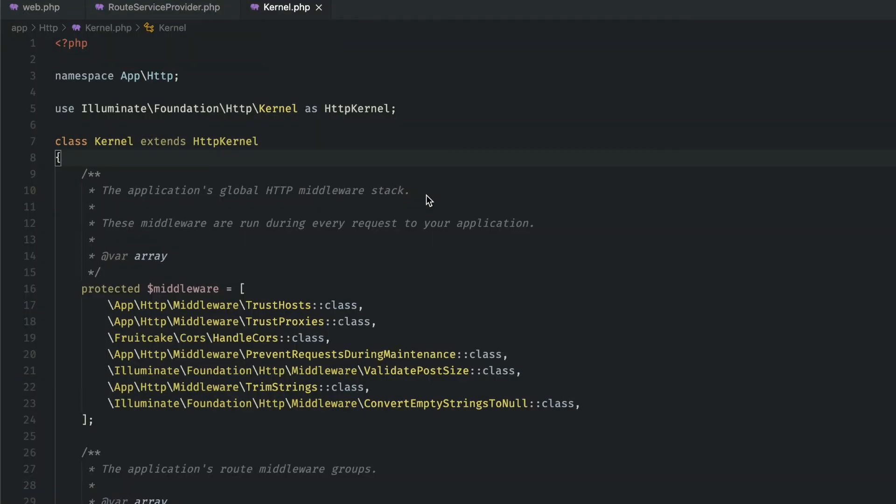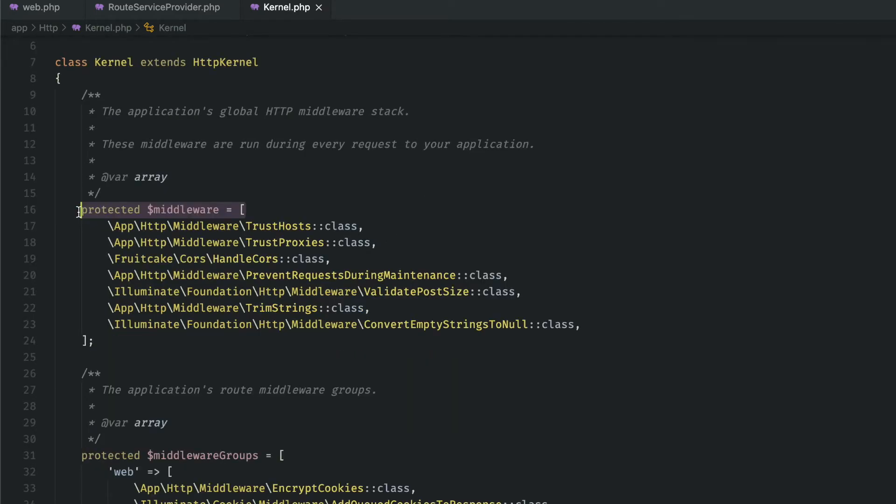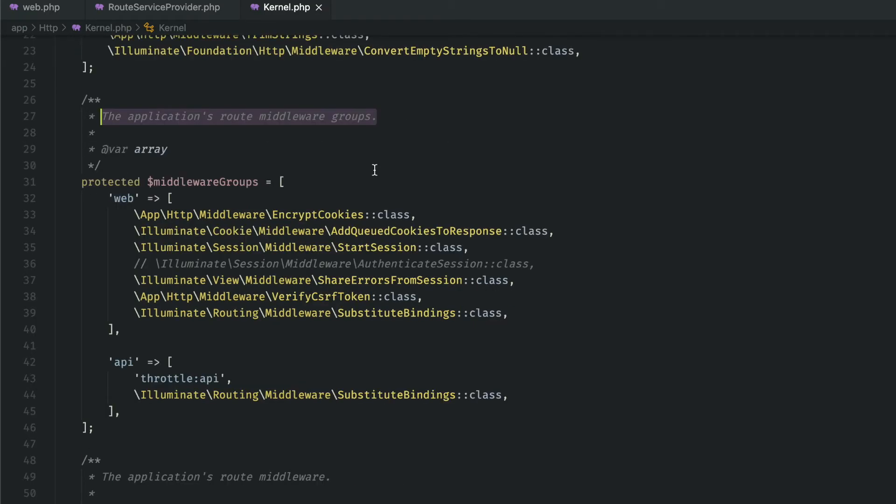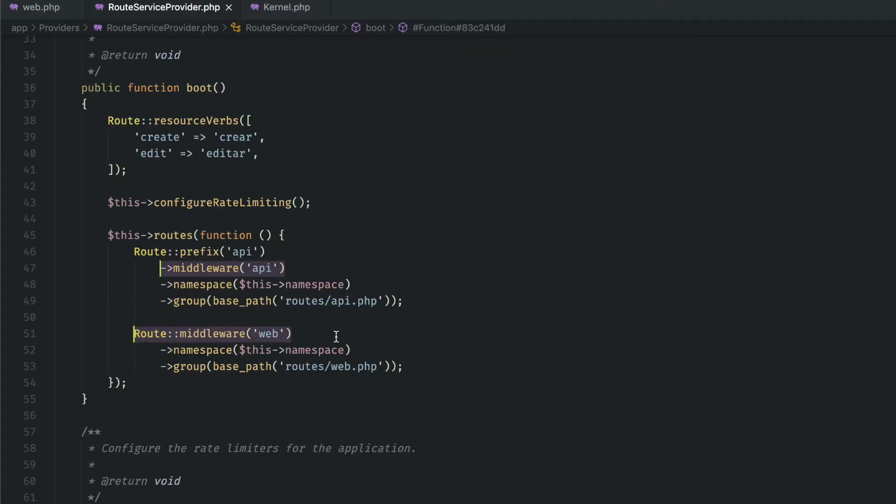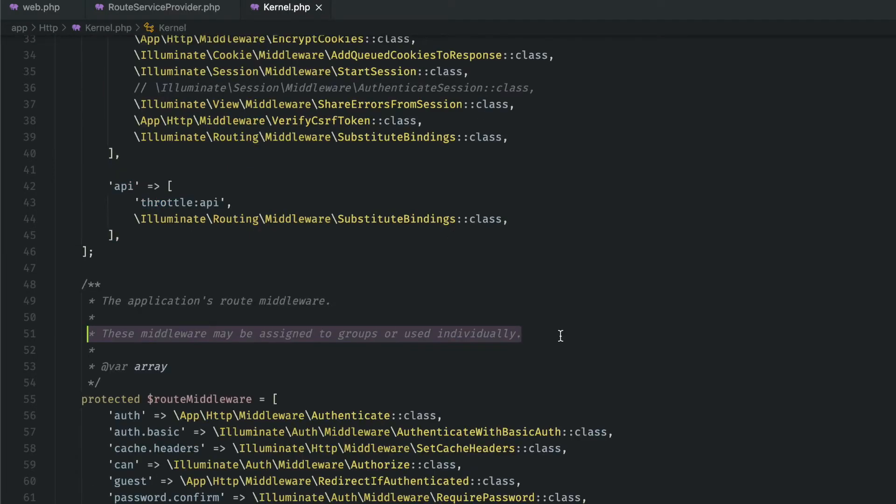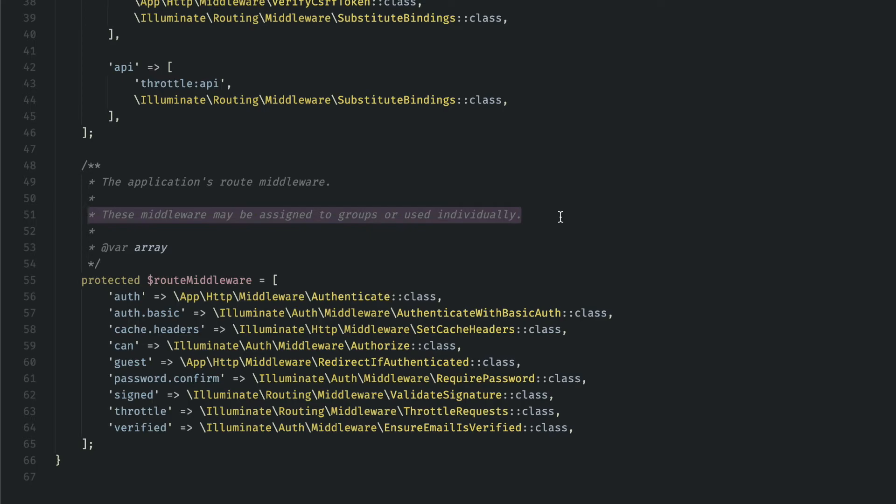Middleware. Middleware is used as a way to filter HTTP requests entering our application. For example, does the user have permission to see a certain page? If so, we will allow them to see it. Otherwise, we'll perhaps redirect to the home page or a login page. If we go to app http kernel, we can see that we have three groups of middleware. The first is middleware that will be run for every request in our application. The second group is the route middleware group, which are added to the web and API routers respectively. If we go to the route service provider, we can see that they were added in here. Then back in the kernel, if we go a bit further down, we can see the route middleware array. We can attach these middleware to our routes and groups of routes.